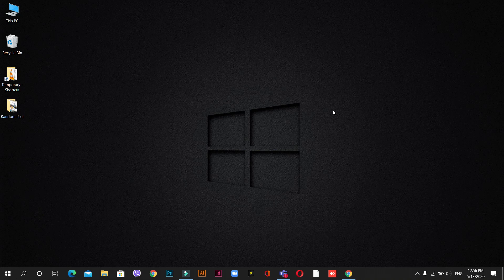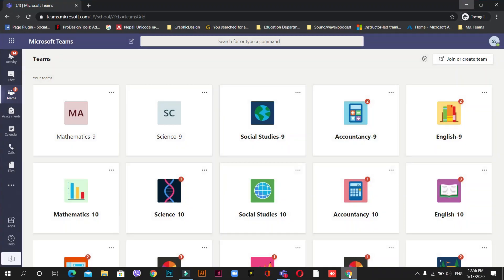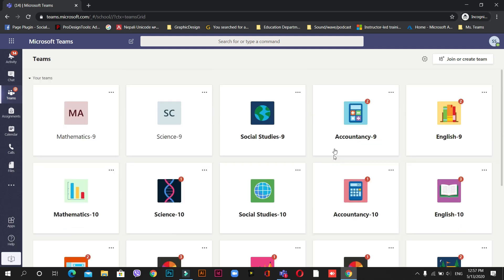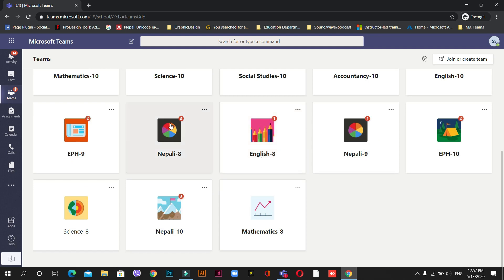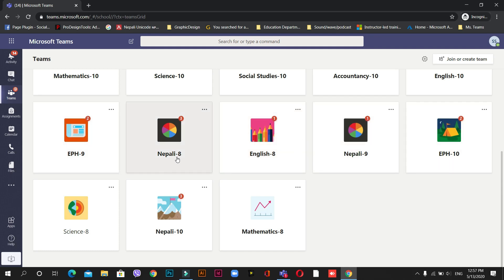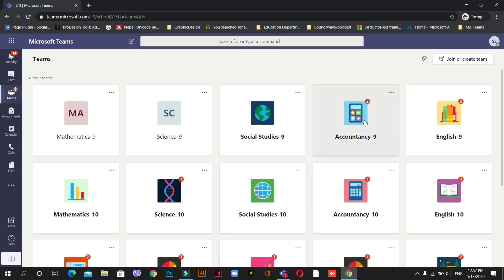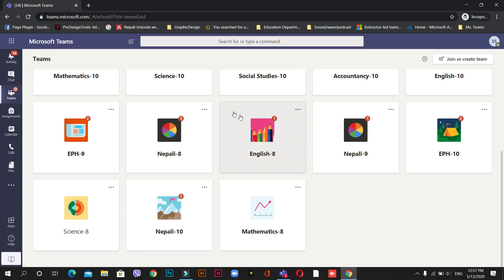Hi everyone, today I'm going to teach you how to submit your homework using Microsoft Teams. I've opened a student's account so you can see how your interface looks after you log in. Under Teams, you can see a lot of subjects. This is a demo account with subjects from grade 9, grade 10, and others. You'll see only your specific grade's subjects.